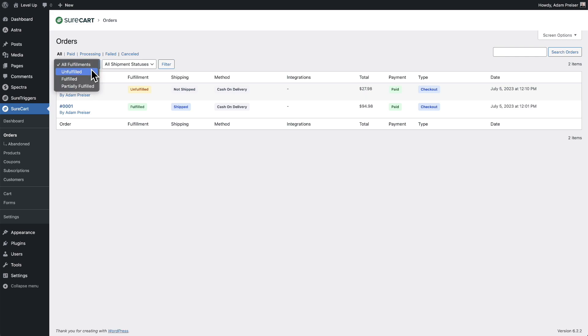Unfulfilled is an order that has come in and we haven't done anything with it yet. We haven't unboxed it, we haven't ordered a shipping label, we haven't done anything. Fulfilled is an order that we've gone through the full process of fulfillment.